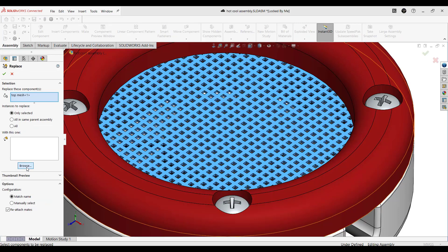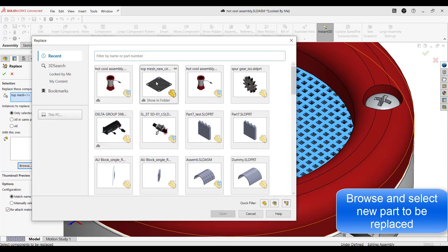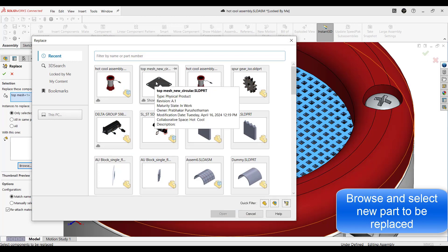Step 2. Click on browse and choose the replacement part, that is a circular mesh.